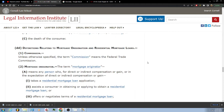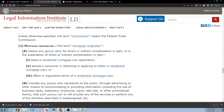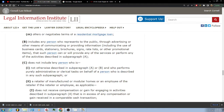...takes a residential mortgage application, assists a consumer in obtaining or applying to obtain a residential mortgage loan, or offers or negotiates terms of a residential mortgage loan. Includes any person who represents to the public through advertising or other means of communicating or providing information, including the use of business cards, stationeries, brochures, signs, rate sheets, interest materials, or other promotional items that such person can or will provide any of the services or perform any of the activities described in subparagraph A.